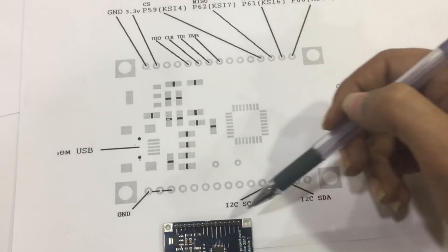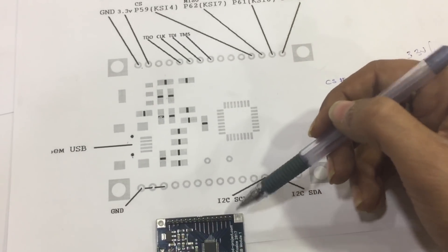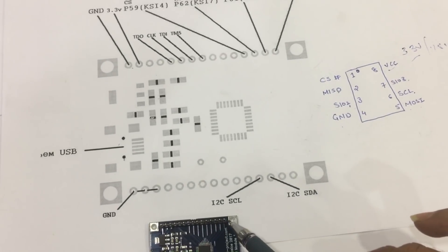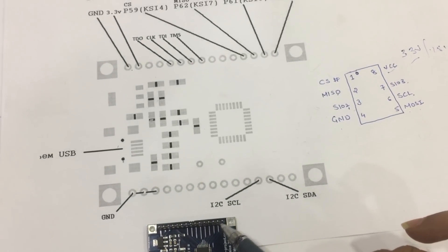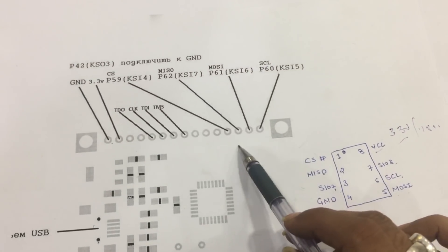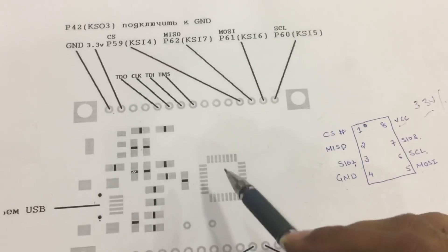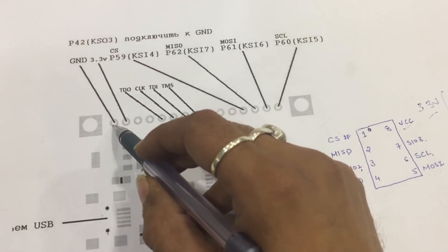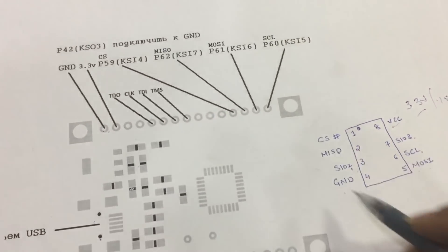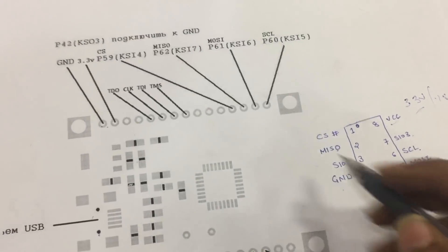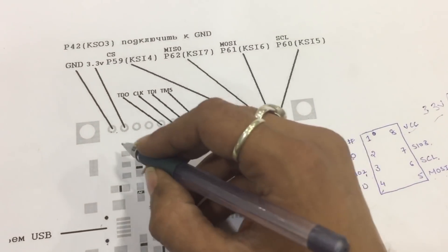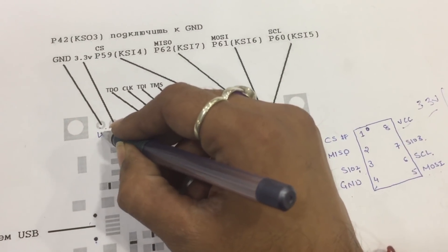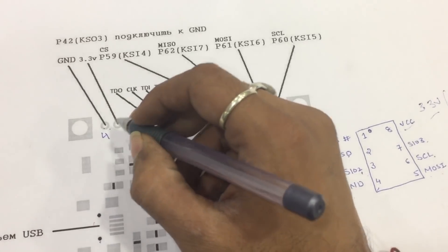You have to connect this ground pin to pin number 4 of the IC. This 3.3V needs to be connected to pin number 8.